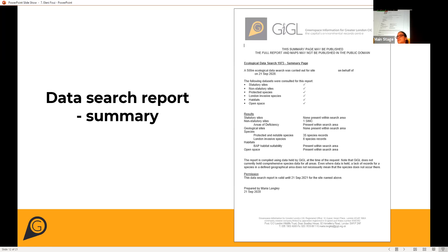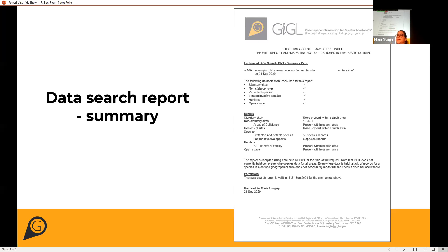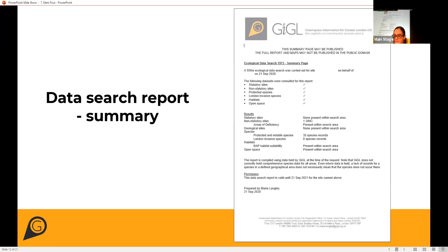An ecological consultant, for example, cannot submit the full report as part of the preliminary ecological appraisal. However, we also supply a data search report summary, which provides information on when the data search was carried out, the site and the radius, and the important features that were found within the radius.